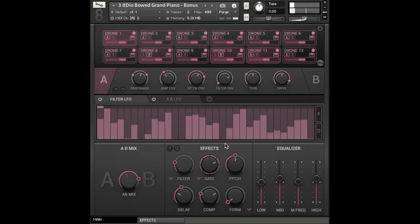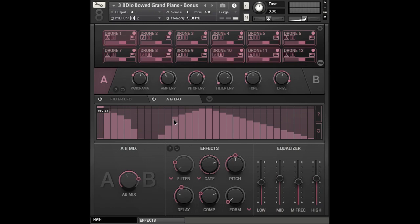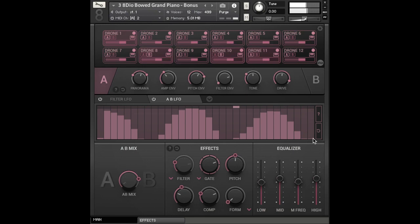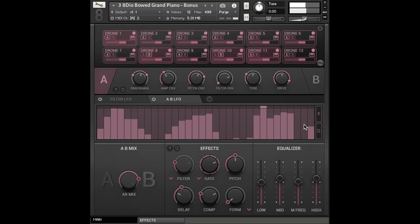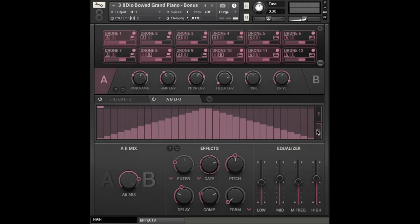And if that's not enough, you can also morph between multiple drones using this cool feature. So as you can see, you can create countless possible variations of sound using this interface.